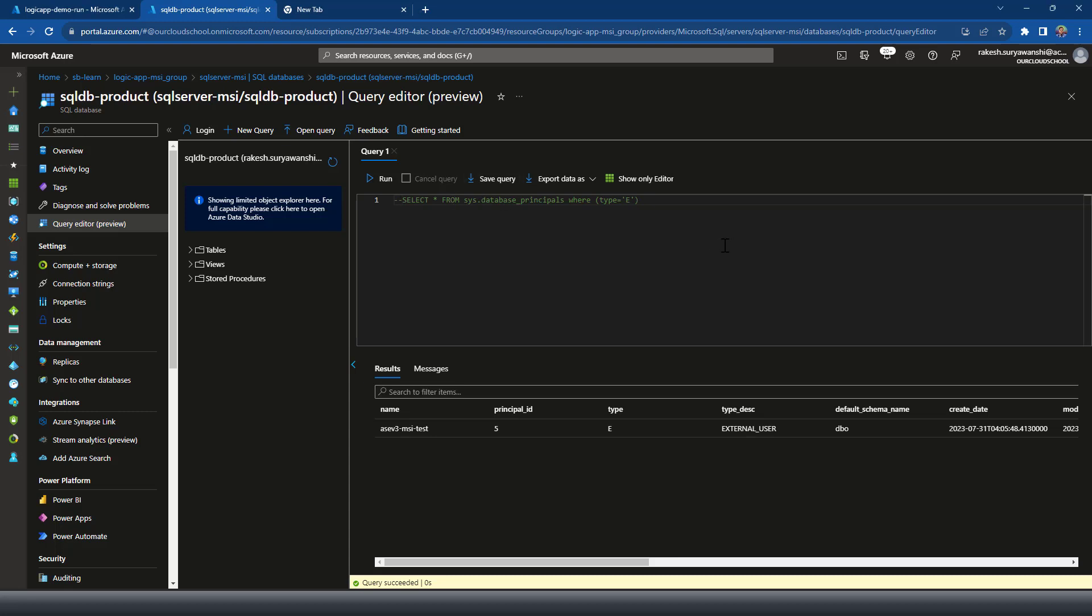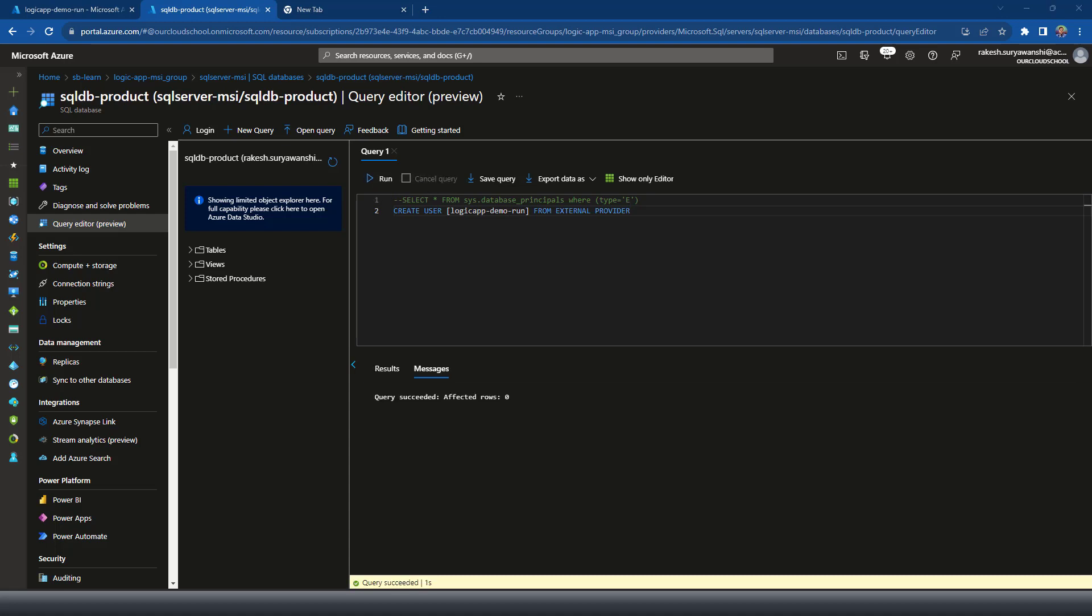For this, I'm going to run this query. And once the user is created, you need to assign the permissions to the user, which is a database data reader for this demonstration, because we want to read the data from the SQL table.